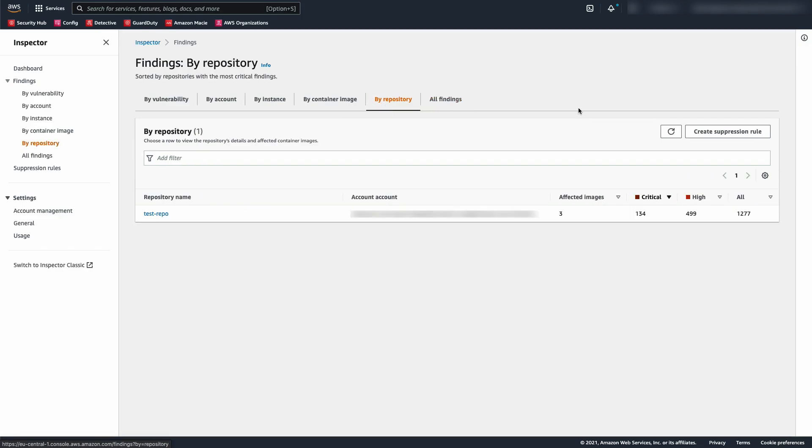Finally, you can see a list of repositories where you can click into a repo to see the list of affected container images. If you haven't enabled ECR container scanning, you won't see this.